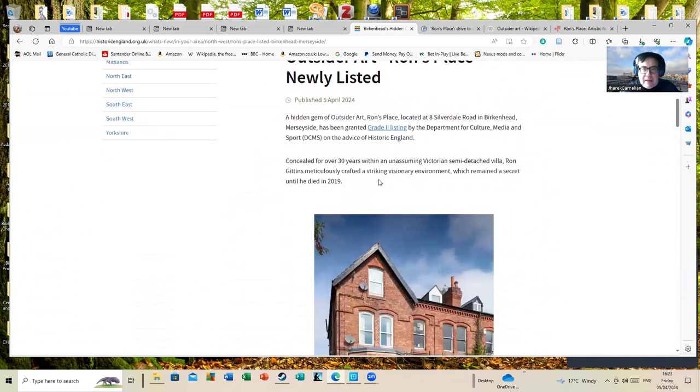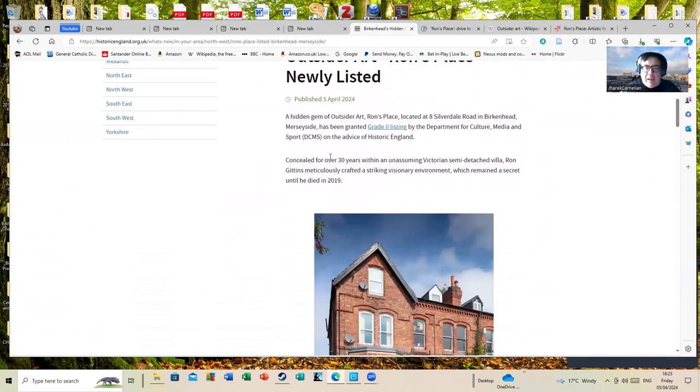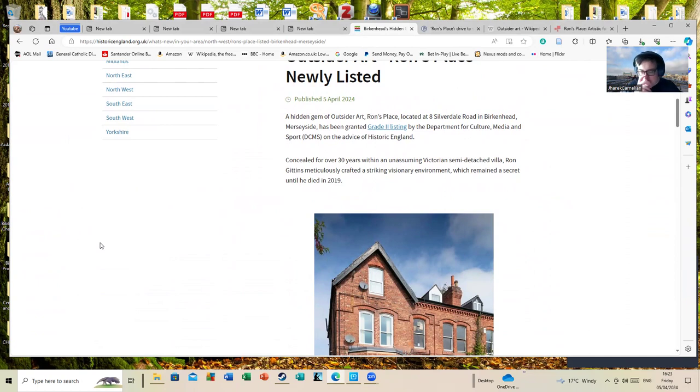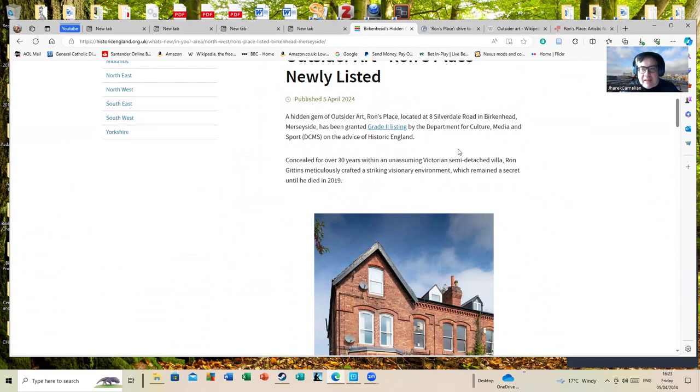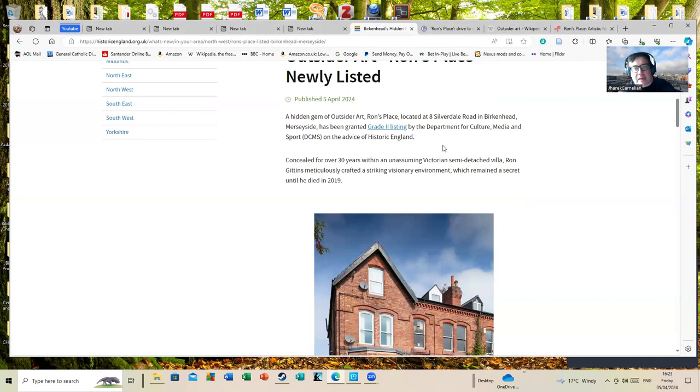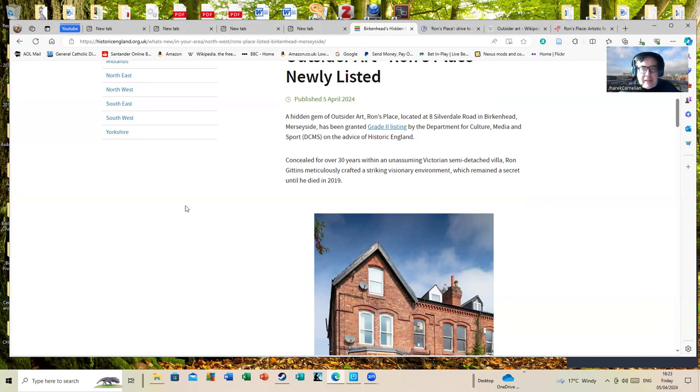Ron's Place, newly listed, a hidden gem of outsider art. Ron's Place sounds like a café, actually—you'd expect to walk in and ask for two egg and chips or something. Located at Silverdale Road in Birkenhead, Merseyside, it has been granted Grade II listing by the Department for Culture, Media and Sport on the advice of Historic England. Could someone at some point in some government department invent a government department for cutting down acronyms? It would be lovely.